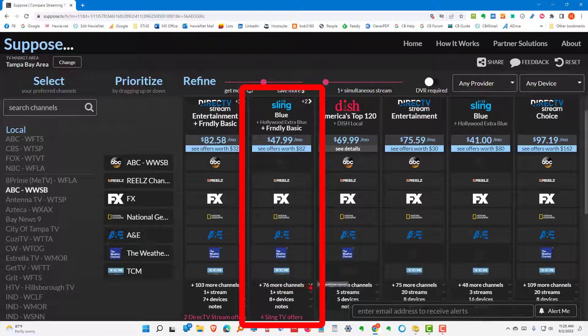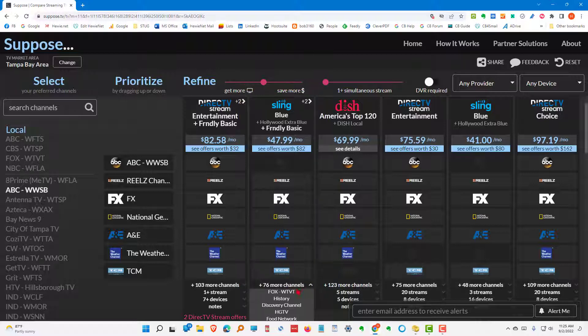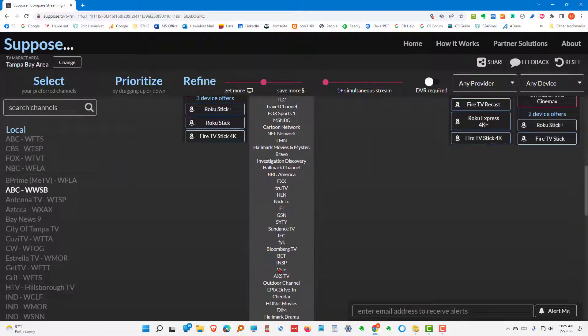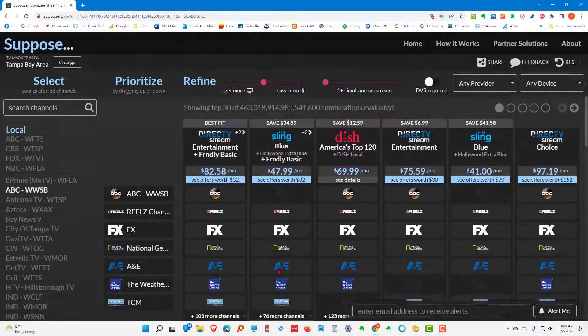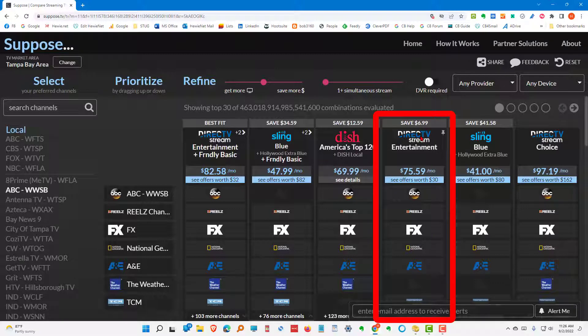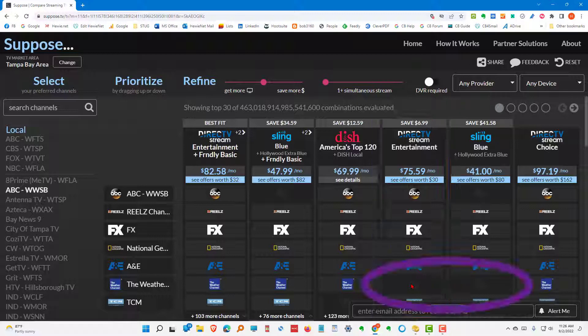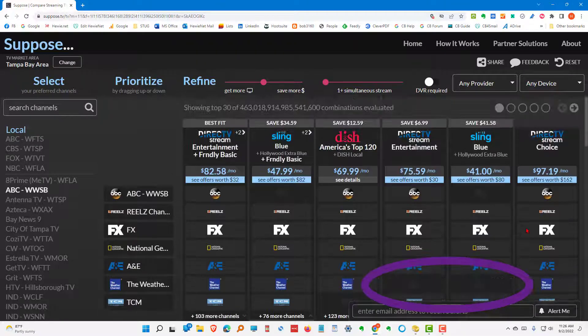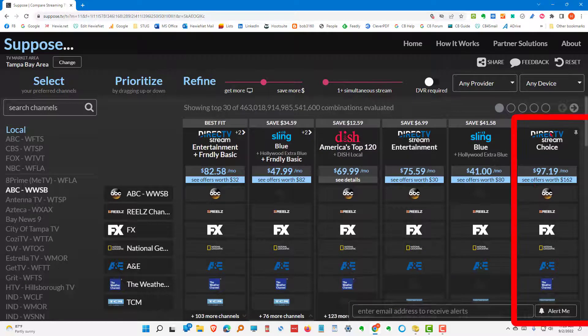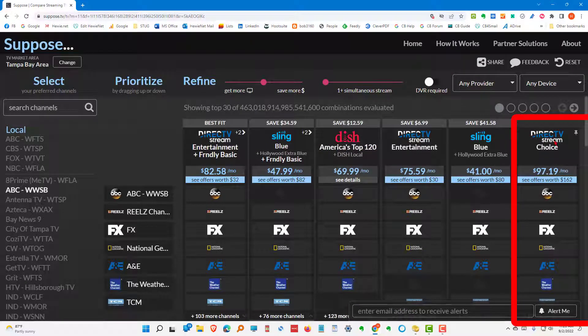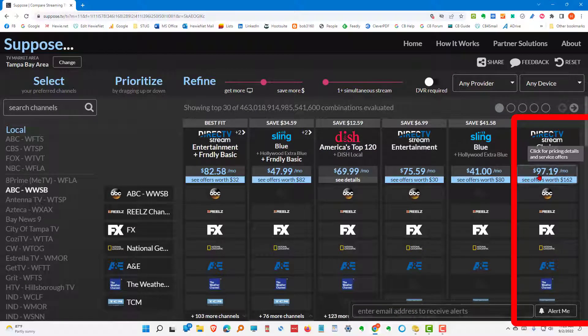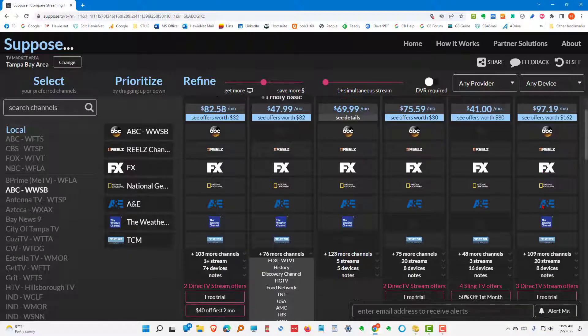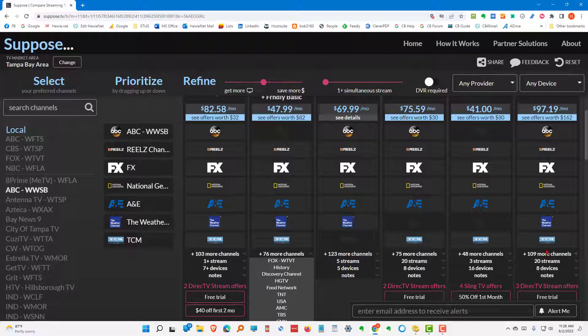And if I click this, it will actually show me all of the channels that I would get if I made that choice. Or I could go to a DirecTV Stream Entertainment. I just wouldn't get the Weather Channel. Sling Blue, I wouldn't get the Weather Channel. And if I chose this one, DirecTV Stream Choice, which would be $97.19. That one would have 109 more channels. So, I would get more channels. But it would include all the ones I want.